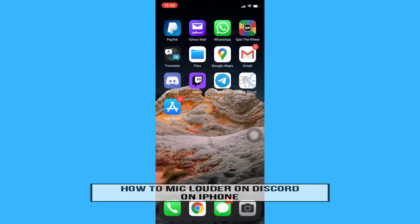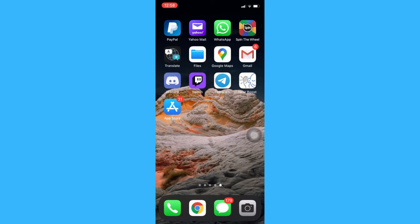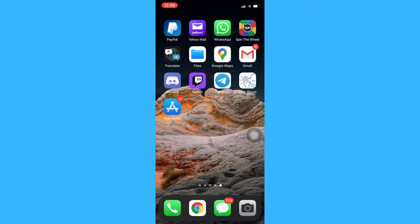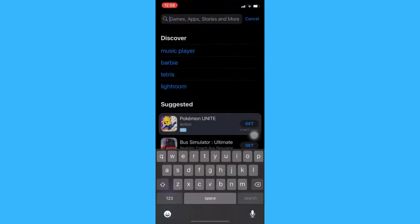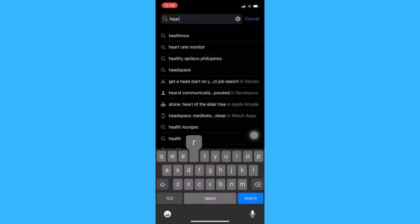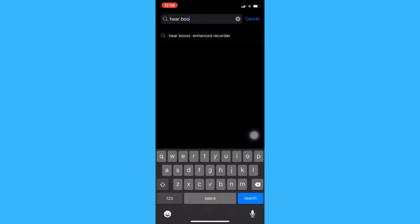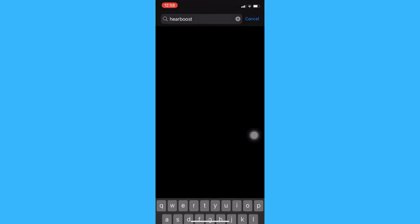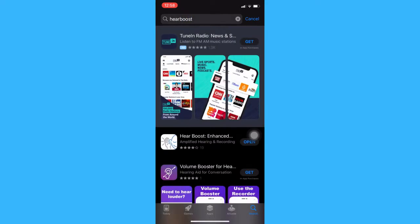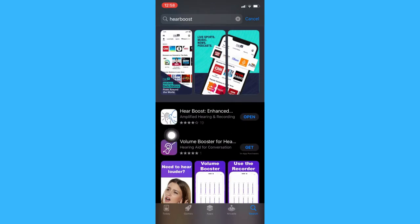Let's start right away. The first step is to download the HearBoost app on the App Store. Open the App Store and search for HearBoost, then download the one with this icon.